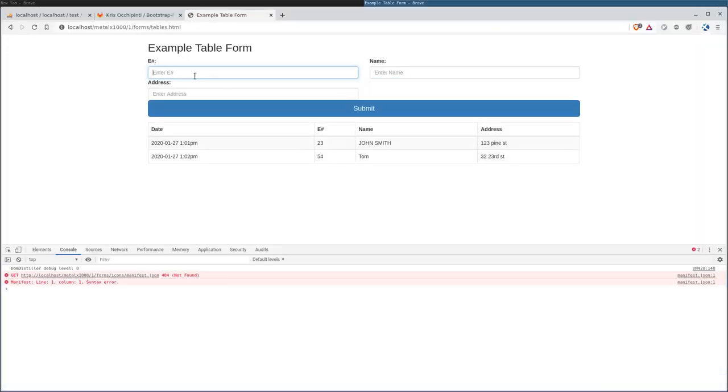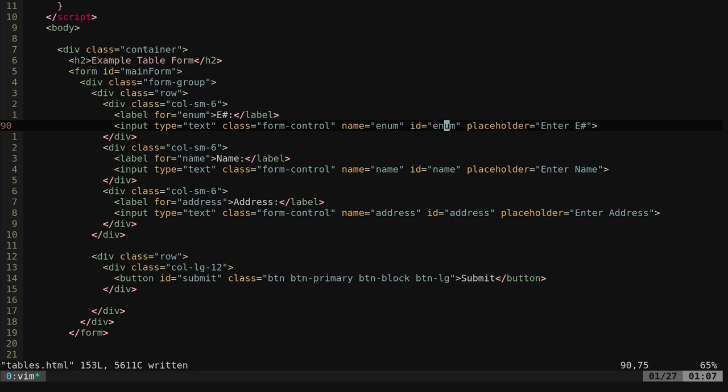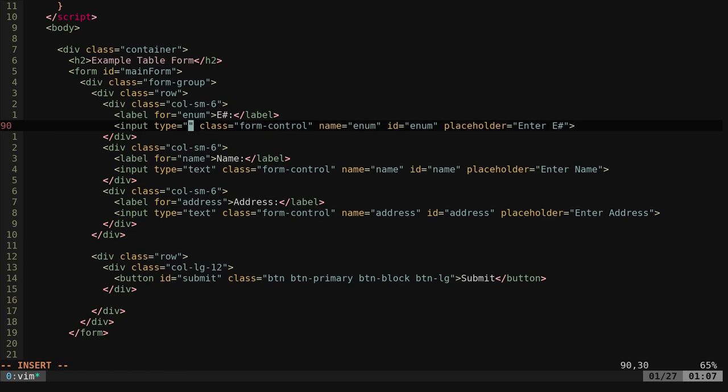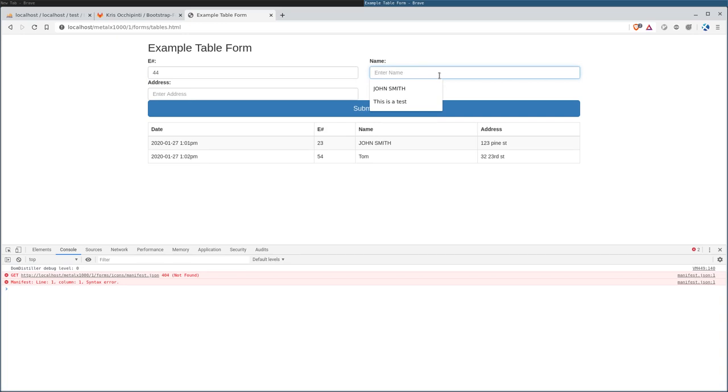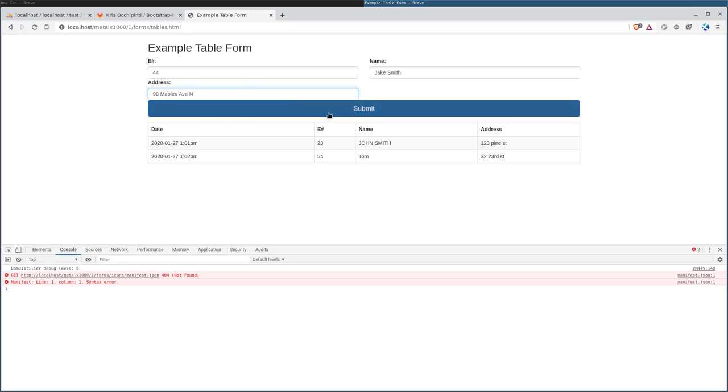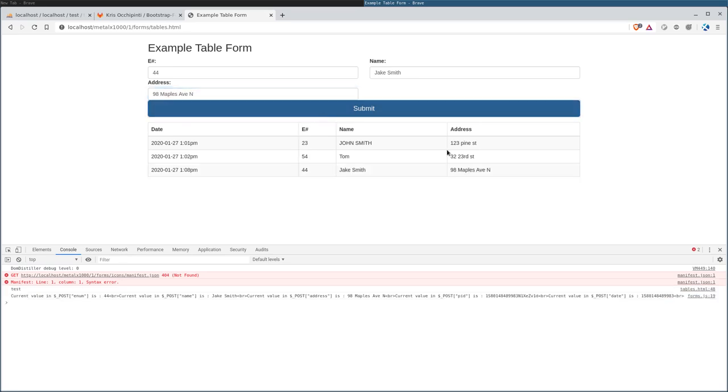So now we have a form for the enumber. Here we would say, instead of text, we can say number. And then we'll only allow numbers. And on a mobile device, it would bring up a number keyboard rather than regular keyboard. Let's go ahead and refresh that. We'll say employee number 44 is Jake Smith. Address will be 98 Maple Ave North. Submit. And there we go. We've added that in. So that is how this little template that I've created works.